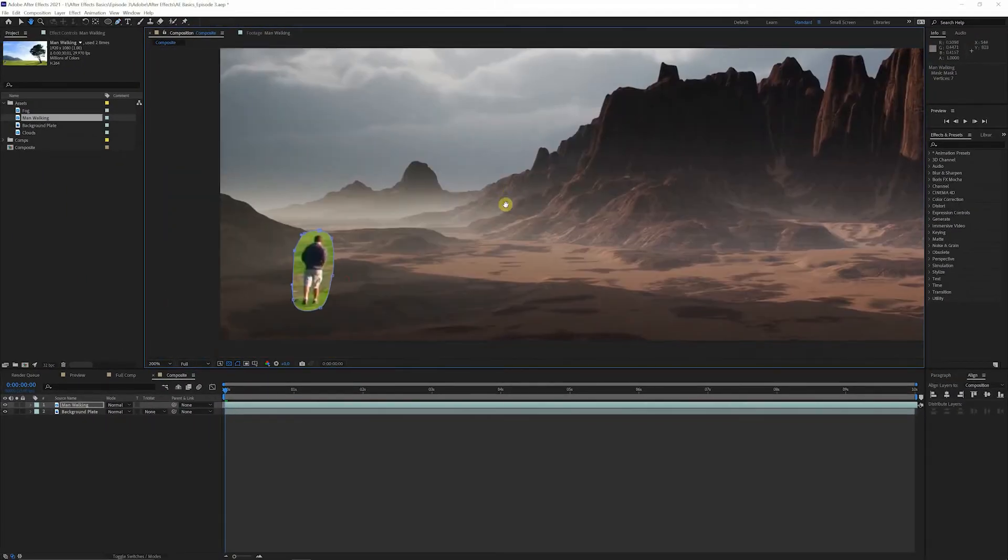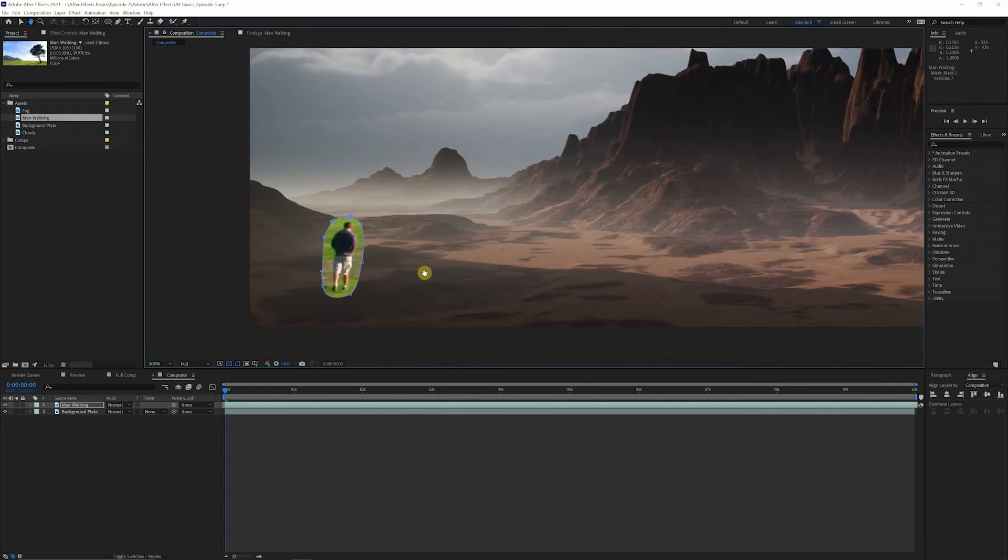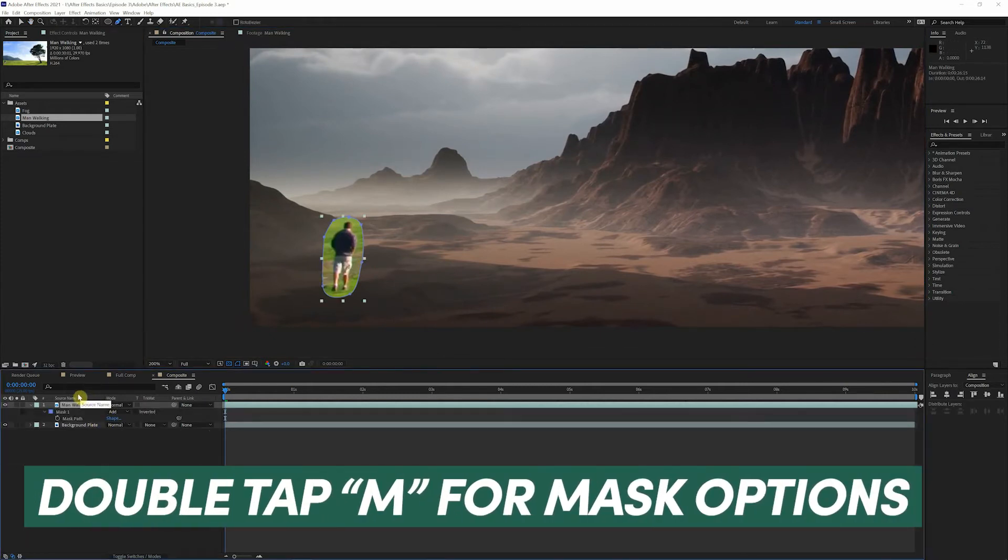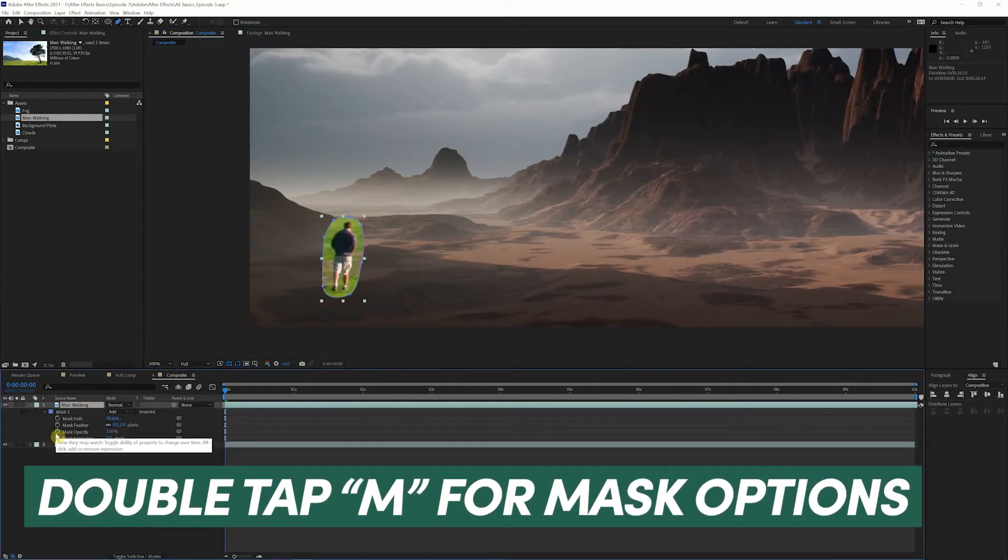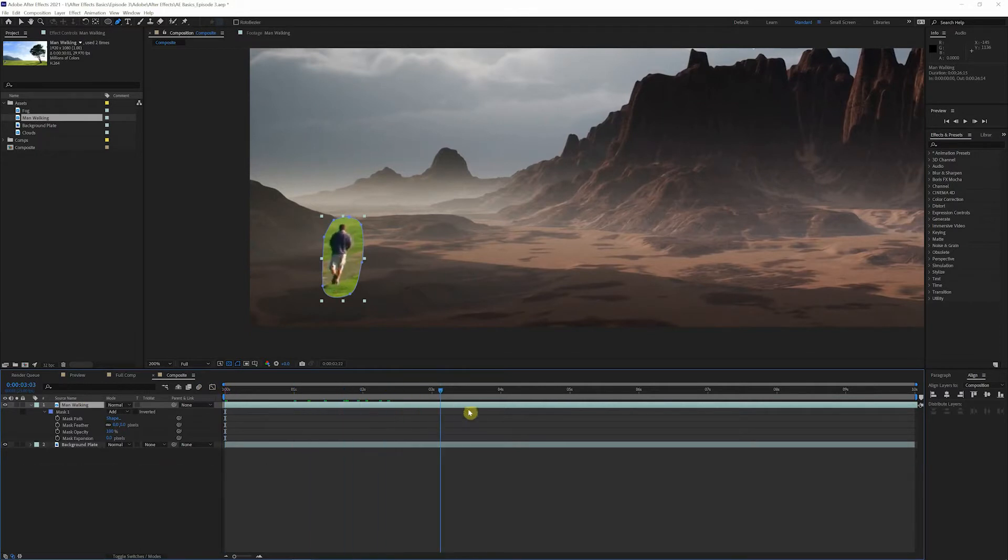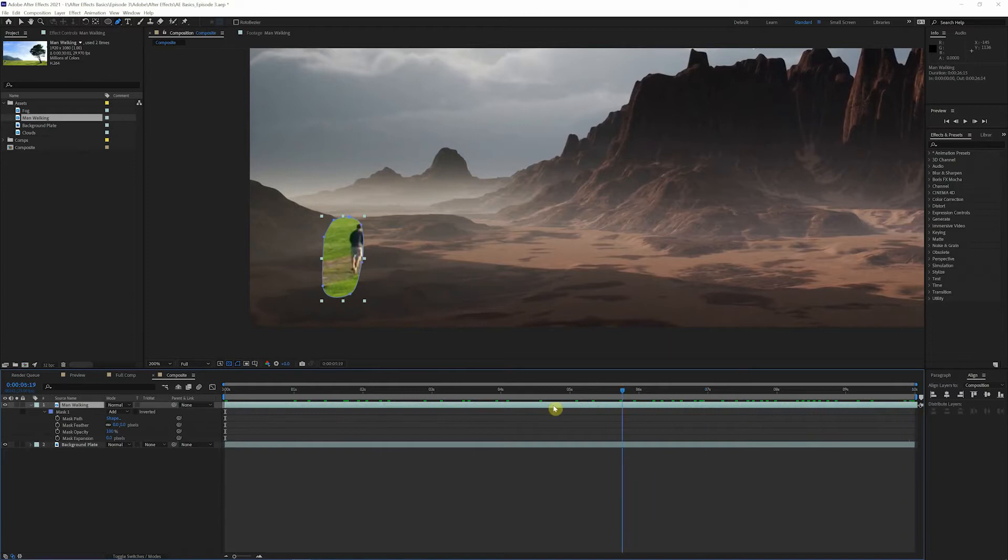No, just kidding. Alright. So let's go back into here. And if we just double tap M, we'll bring up all the mask properties. And as you can see, this mask is going to need a little bit of adjustment just to stay in line with where he's walking.